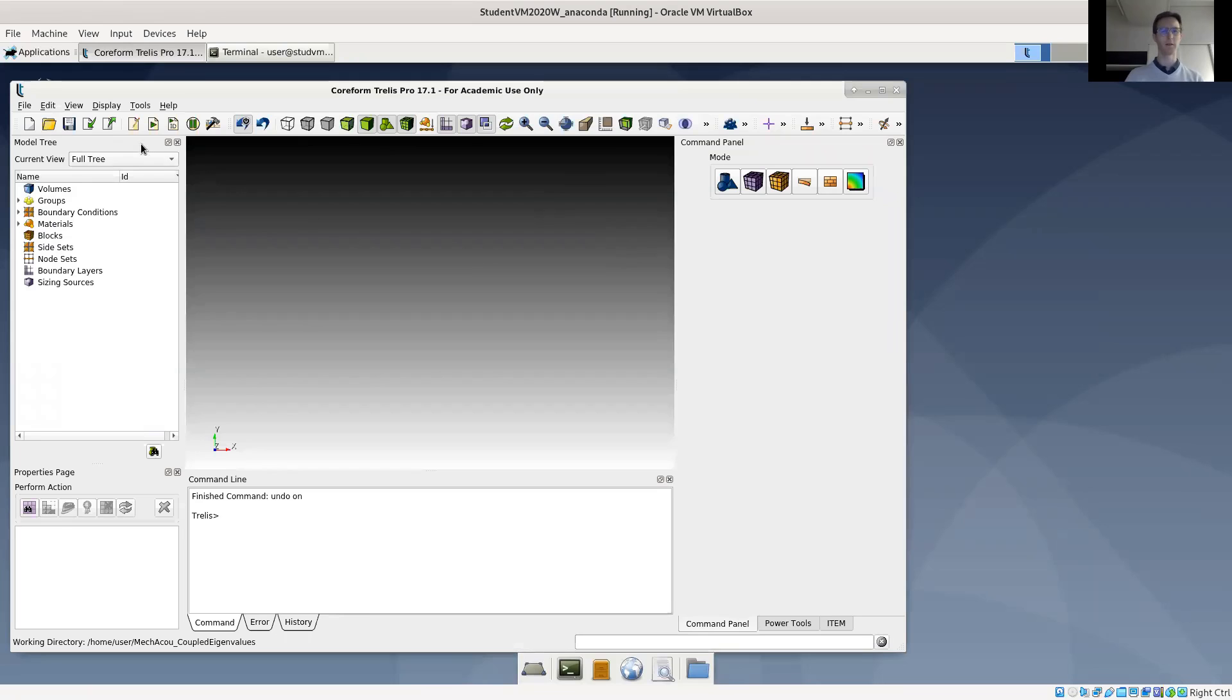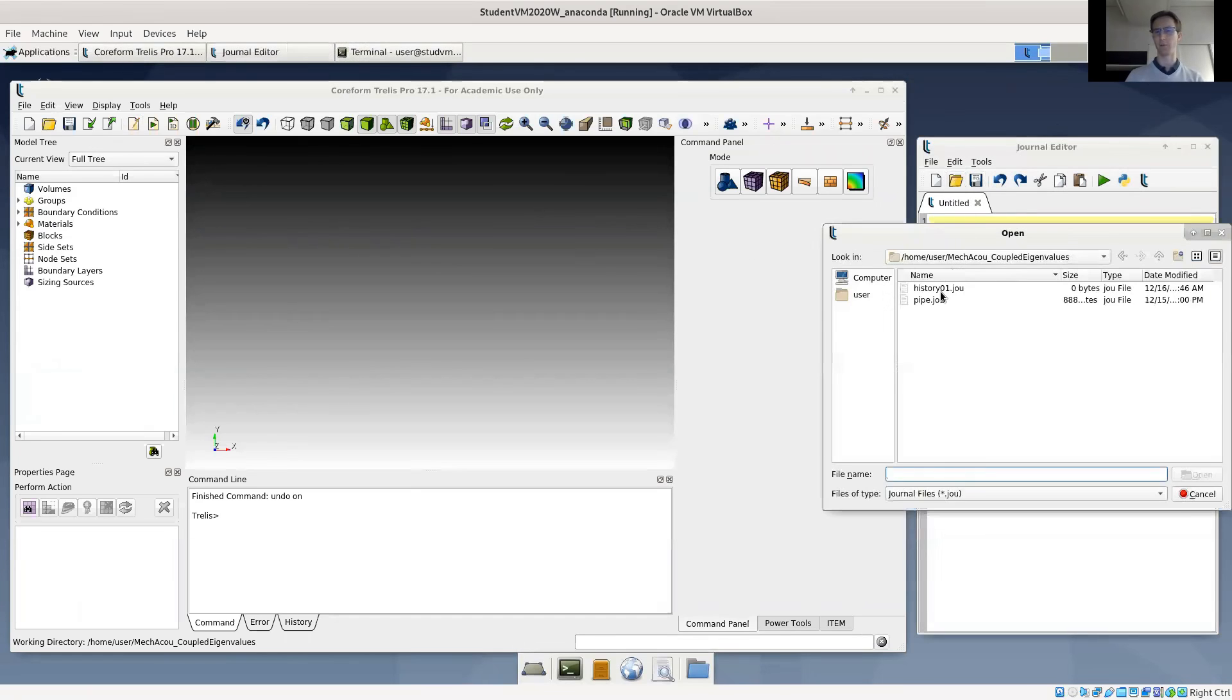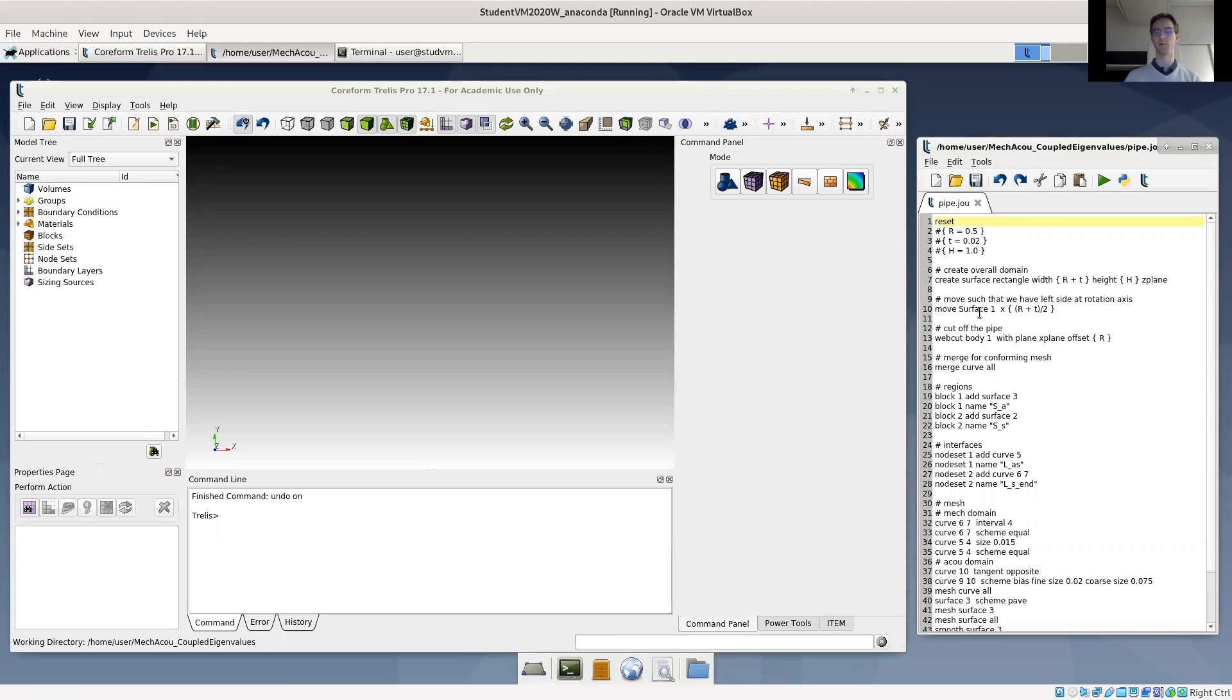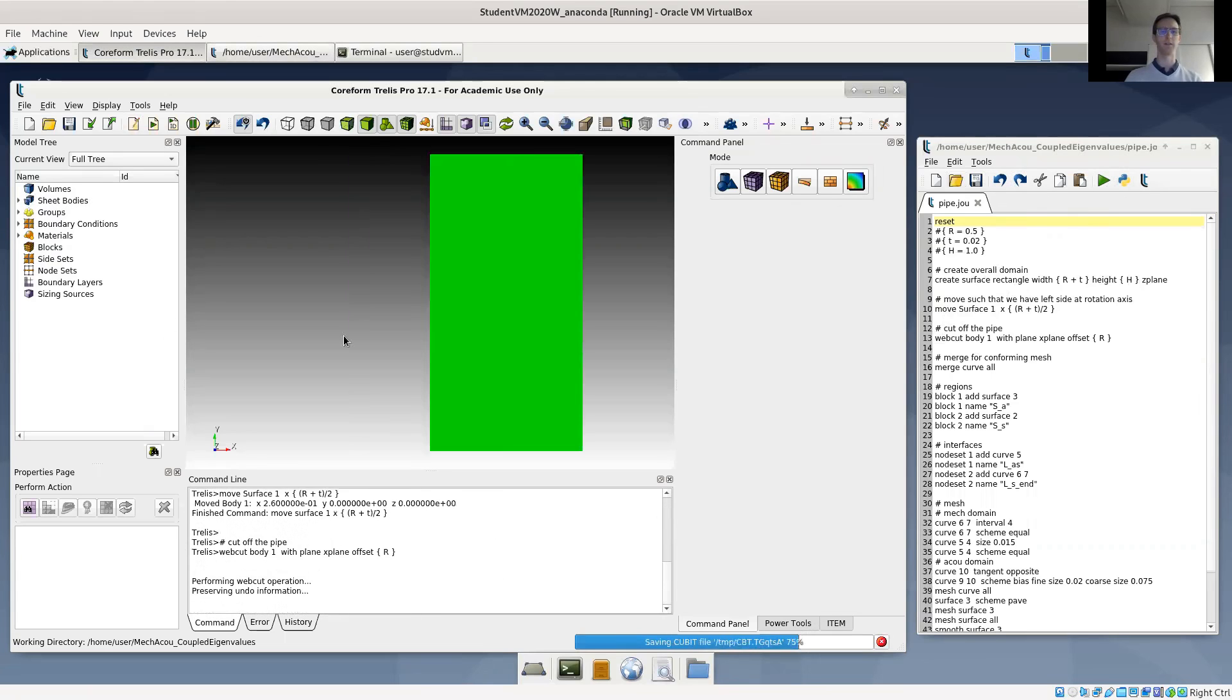Let's open the journal file in the journal editor and run it. It's called pipe.jou. You can see where we specify a few parameters and create a rectangle with a certain width and height. We'll move it such that we have the symmetry line on the x-axis, and then we'll use a web cut to cut the rectangle in two parts. Let's simply run it.